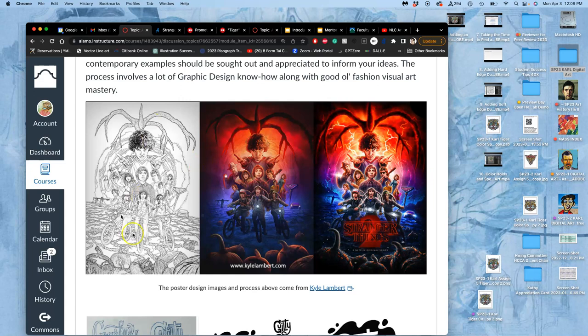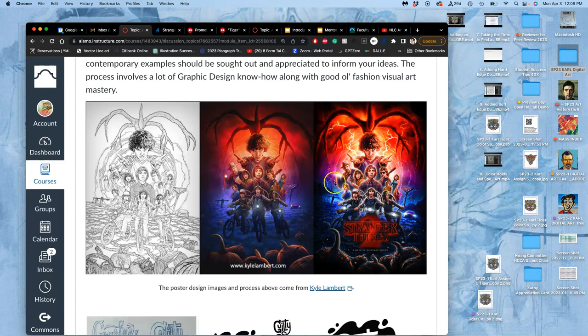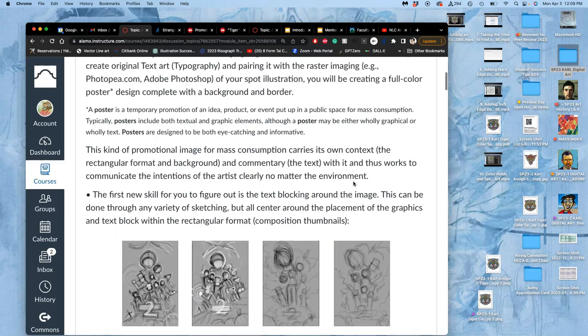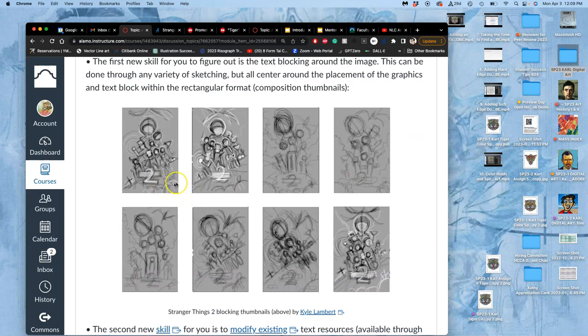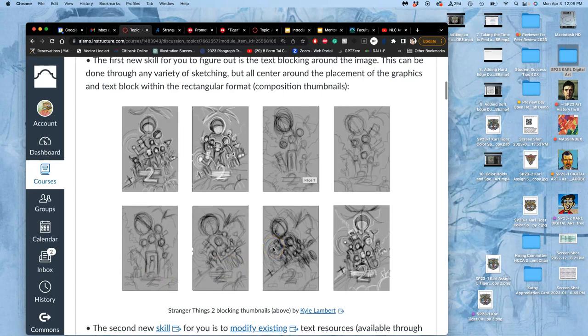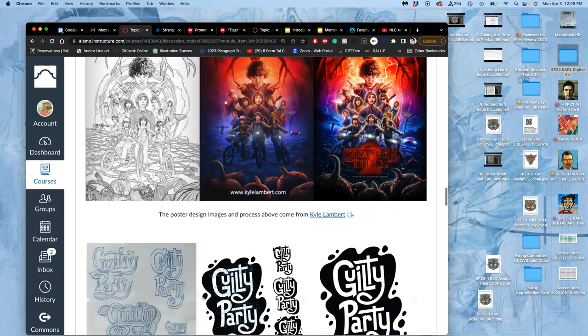So this is what the key artwork was. This is what the colored spot illustration with the background was. And then this is it with the type layered in. But notice, before he could do anything, he had to block out where he wanted the type along with the image. And it was always going to kind of go here, but in what proportion with the image to get to that end point.